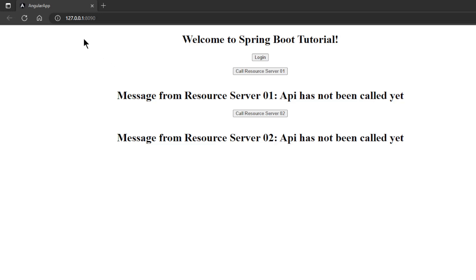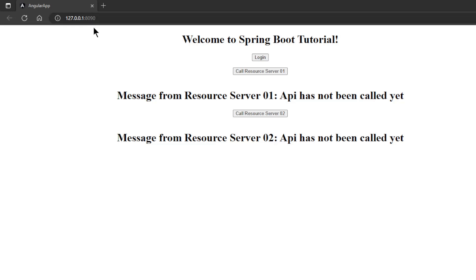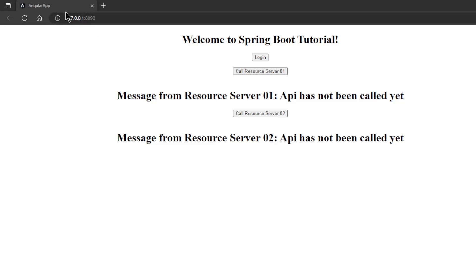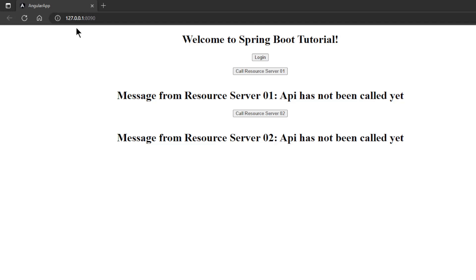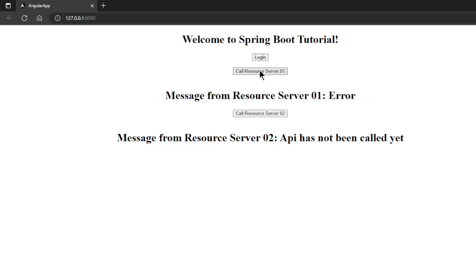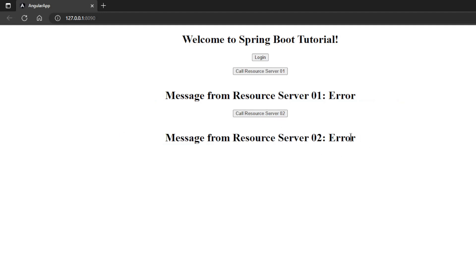Once we have launched all the apps, we can look in our browser window to see if everything is working properly. We open 127.0.0.1 port 8090. This is the Spring Cloud Gateway and get the window of the Angular app. If we press Call Resource Server 1 we get an error because we are not logged in. The same thing happens with the second button.